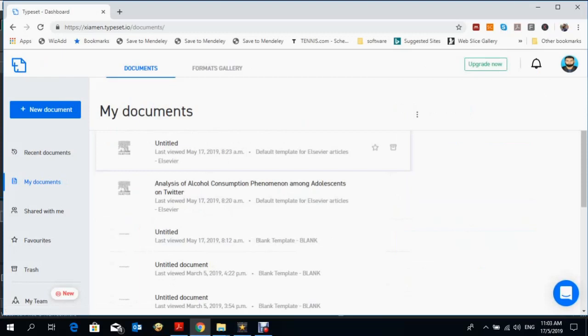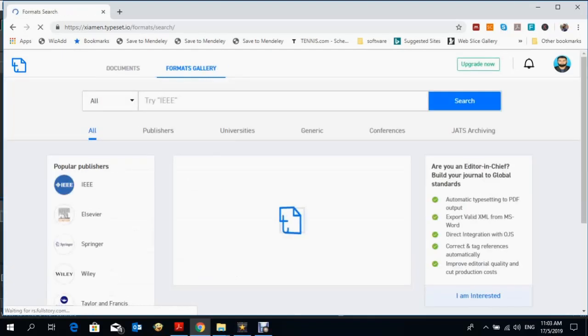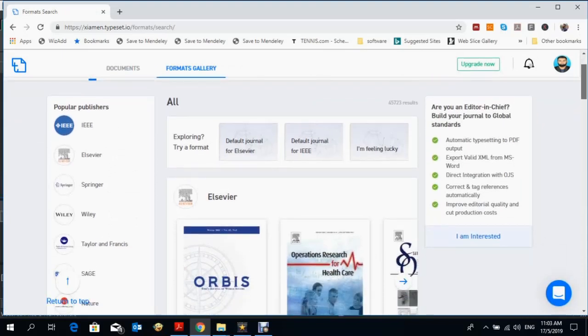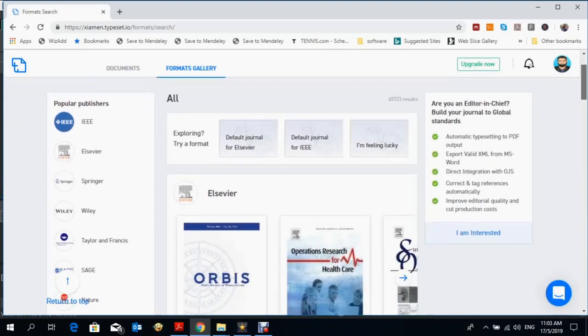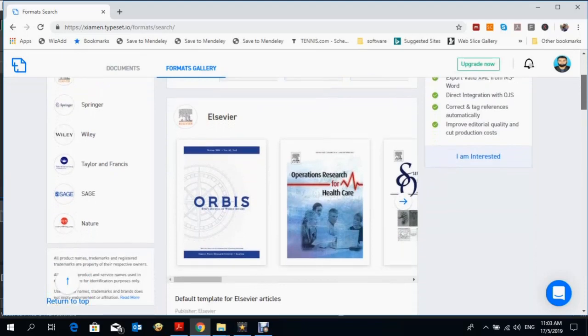You'll find that you can create documents. For creating a new document, you first have to select which format you want to choose. There are different formats from different journals like IEEE, Elsevier, Springer, Taylor & Francis.